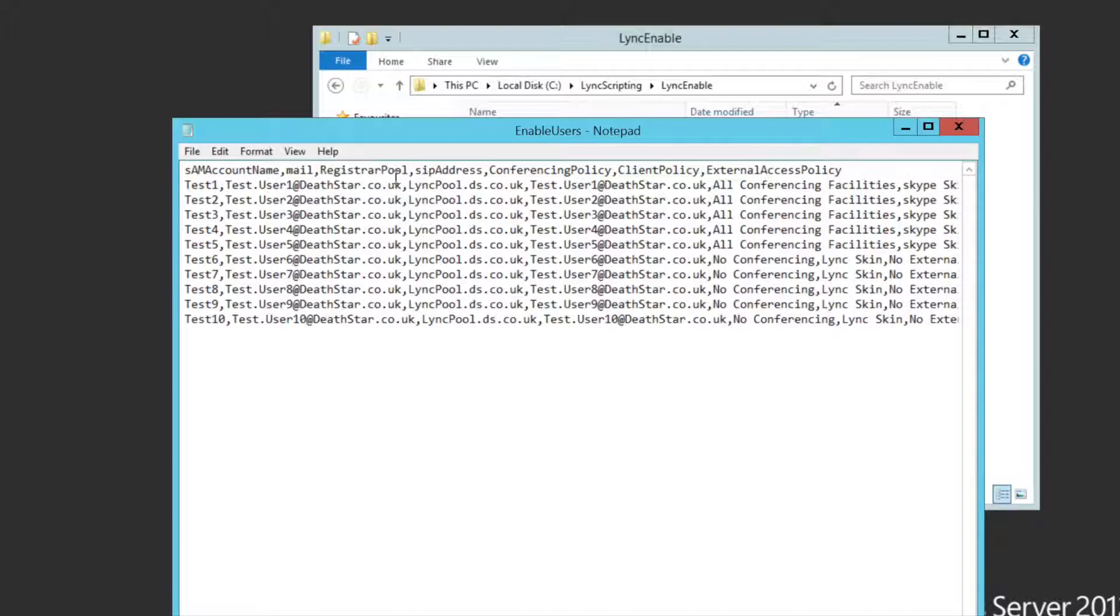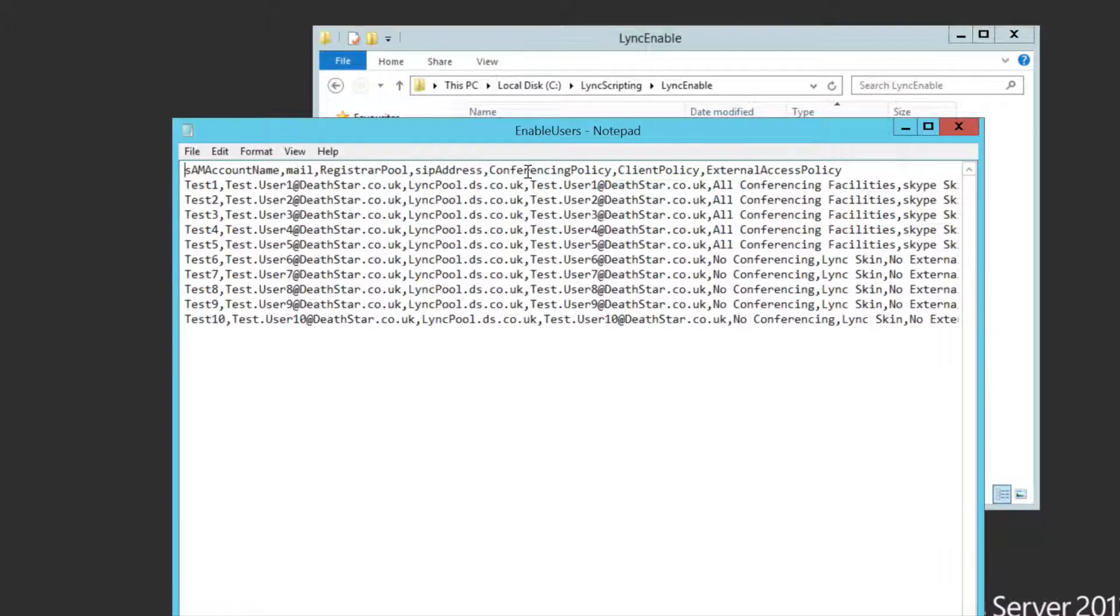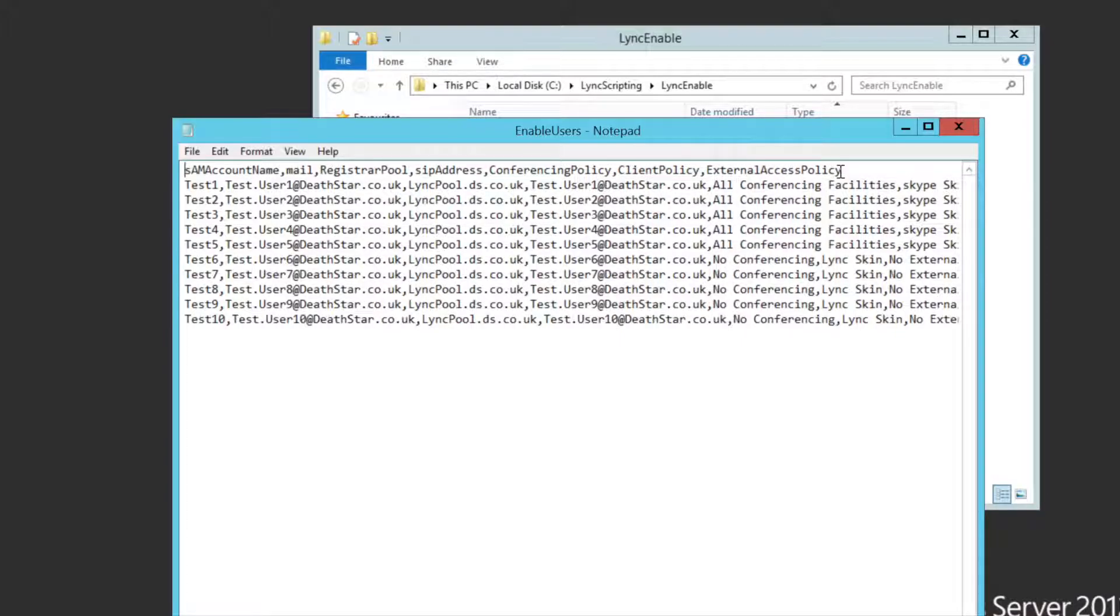The registration pool, which is of course the Lync pool that we're going to enable the users on. The user's SIP address, their conferencing policy, their client policy and external access policy.